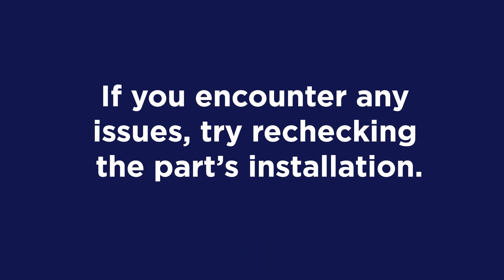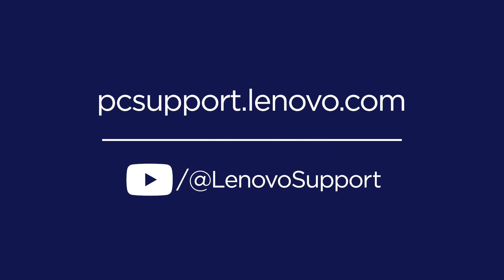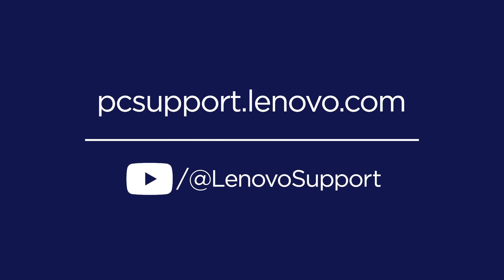If any issues are detected, recheck the part's installation. To learn more about your Lenovo device, subscribe to Lenovo Support on YouTube or visit pcsupport.lenovo.com.